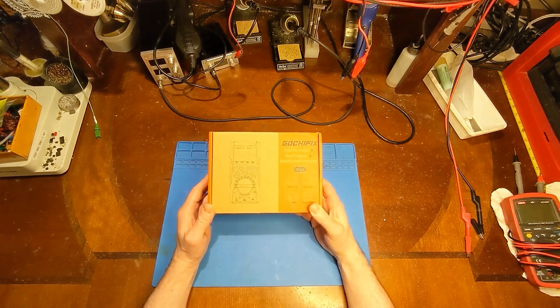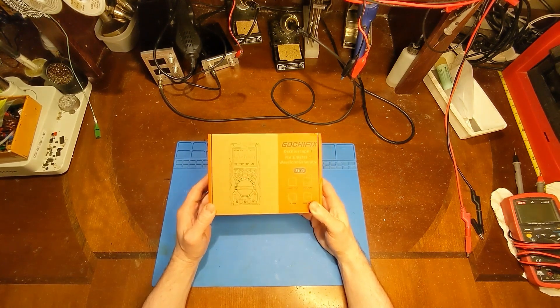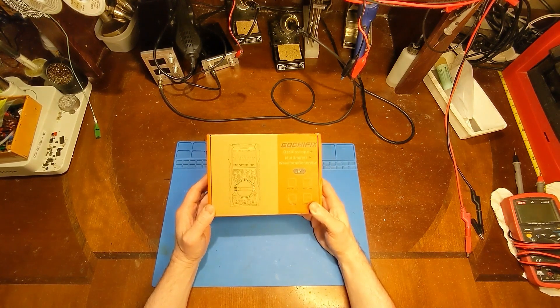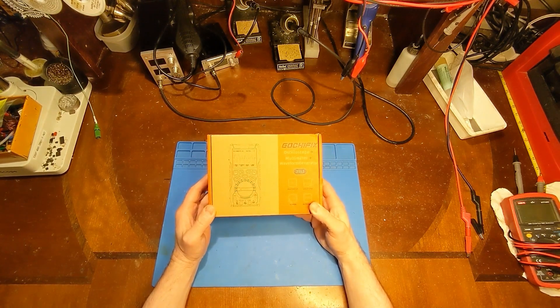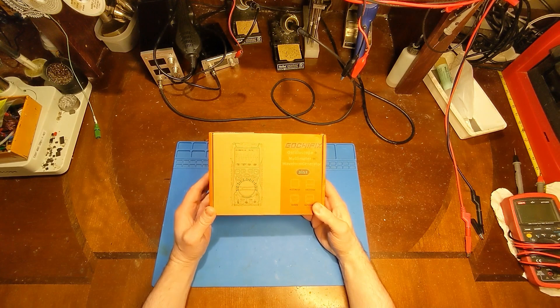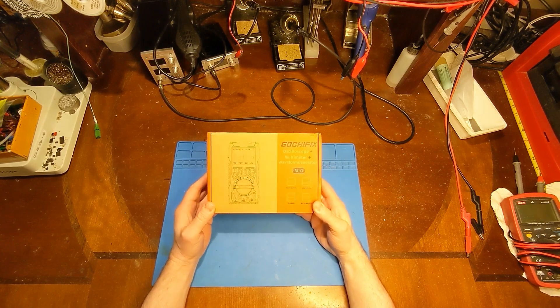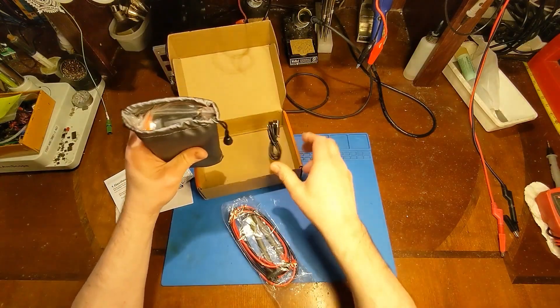So today we're going to be taking a look at this oscilloscope multimeter waveform generator. Yes, a three-in-one multimeter.